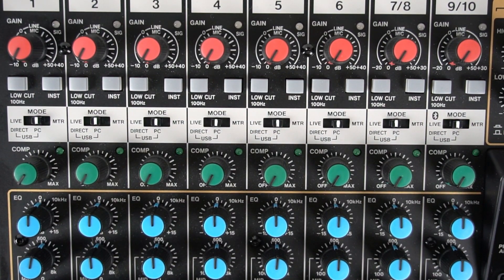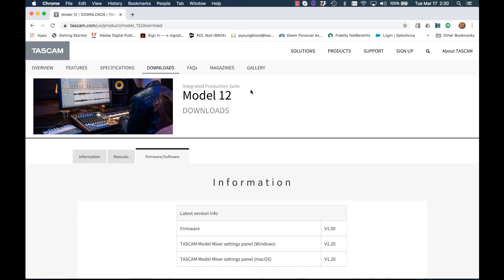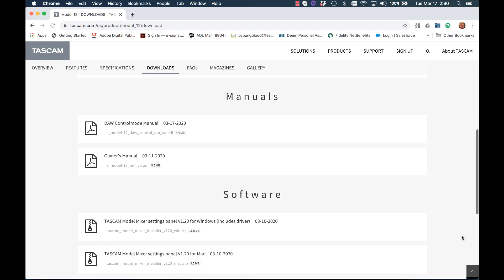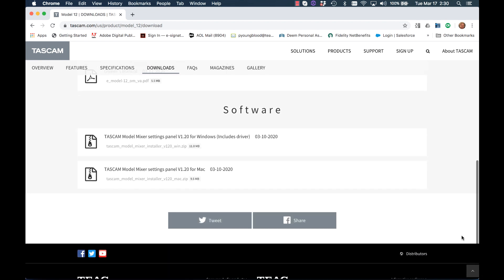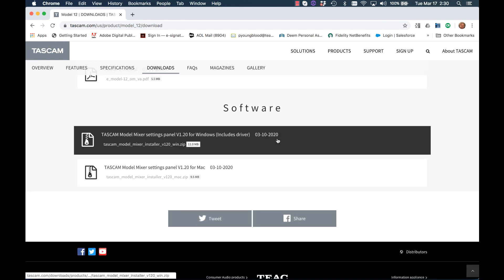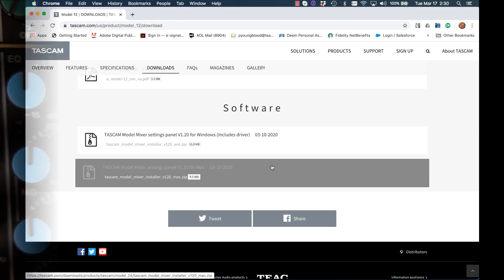The first thing to do is download the Model Mixer Setting Panel software from Tascam.com. This is found on the Downloads tab on the individual Model 12 product page. Go ahead and install the Model Mixer Setting Panel software.